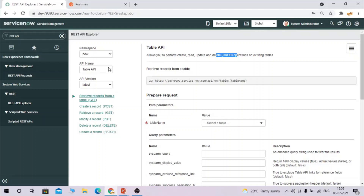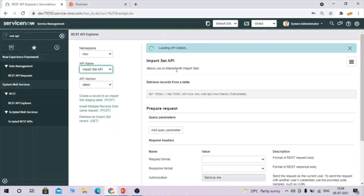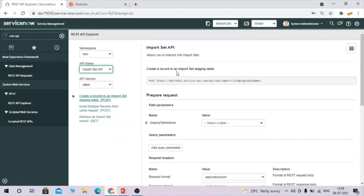If you switch to Import Set API, it allows you to interact with import sets. Whatever import sets you have created or that already exist, it will allow you to interact with those import sets. This is how you select the API name and API version.